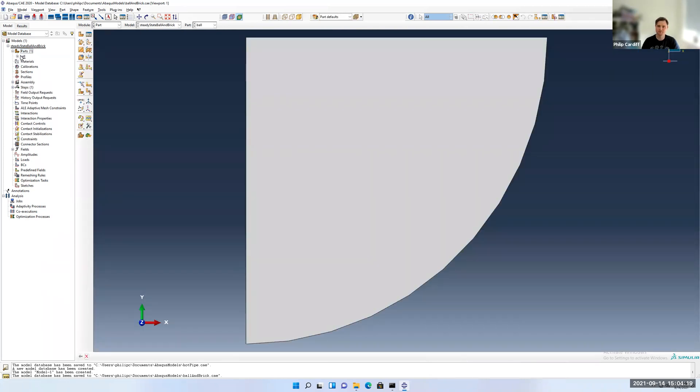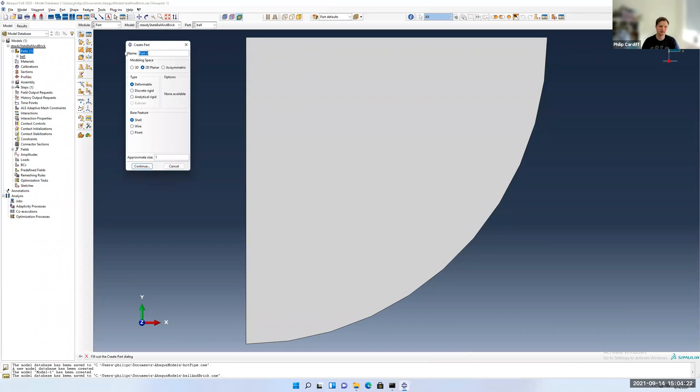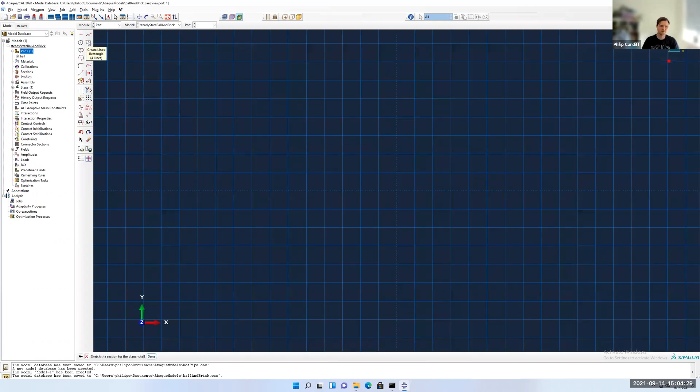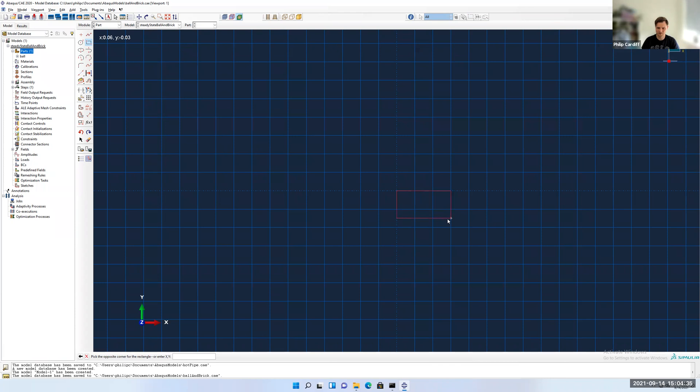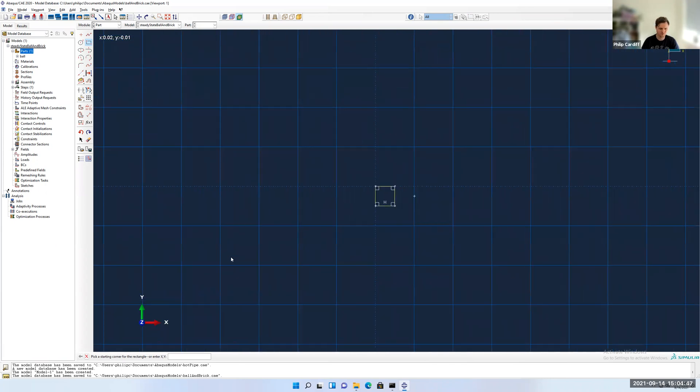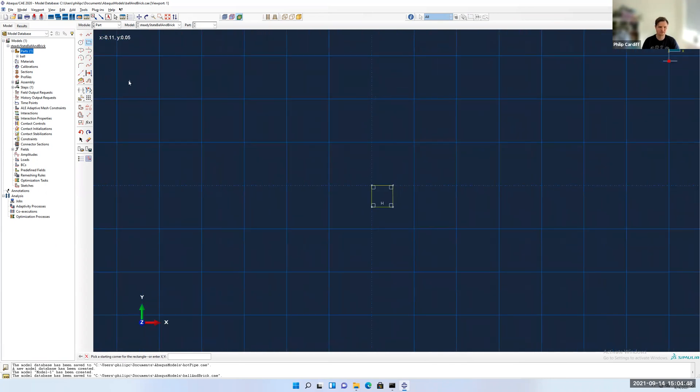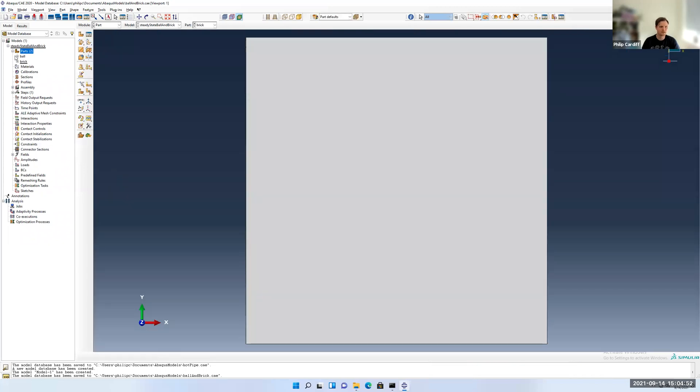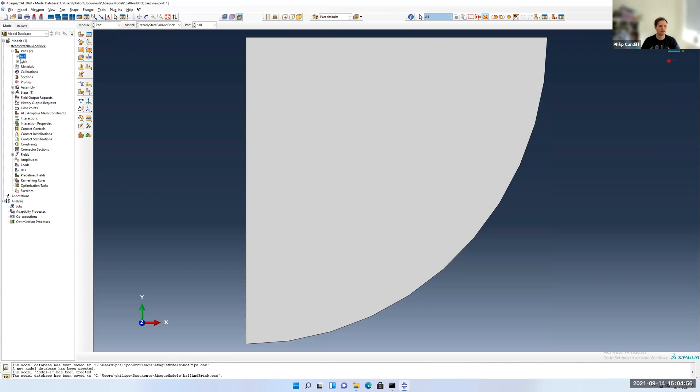I'll mesh that in a second, but let's create a second part now. Double click on parts. Go brick. 2D planar, deformable shell, approximate size 1. I'm going to just draw the rectangle. So 0,0 starts at the origin. That would be the contact point. Then I'll go down to 0.01, -0.01. So down over here. Press escape and press done.